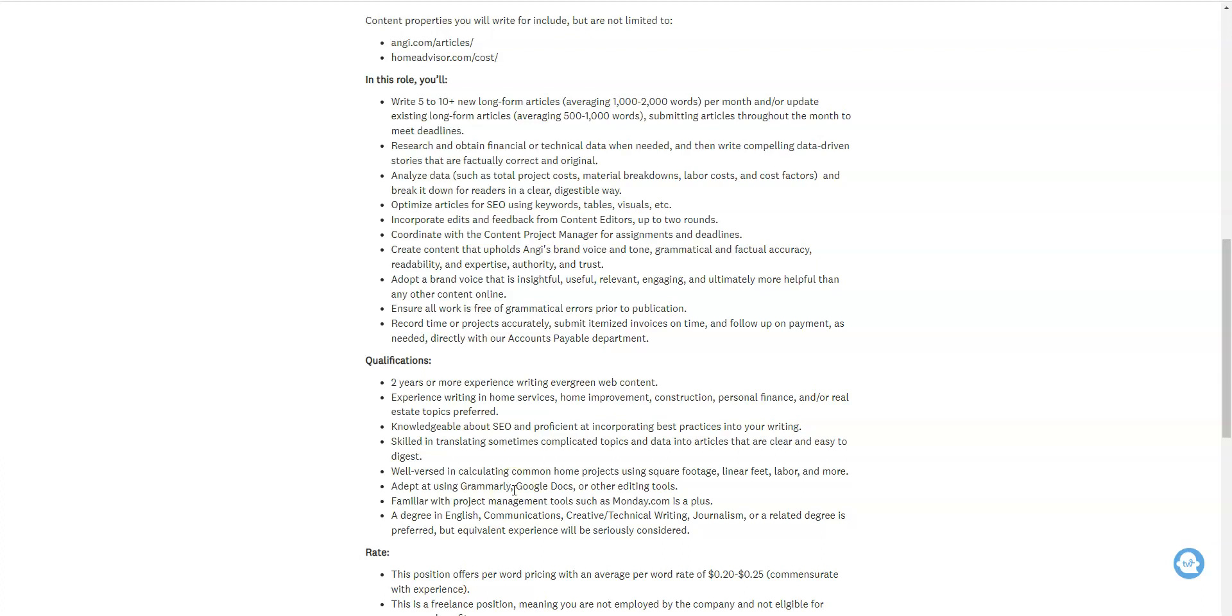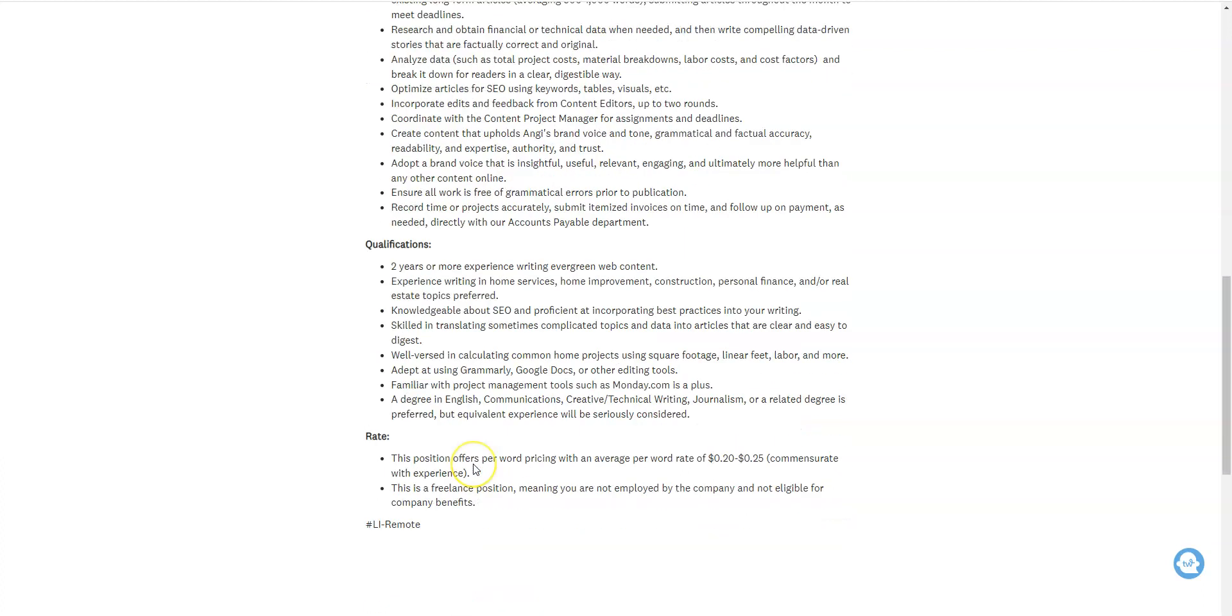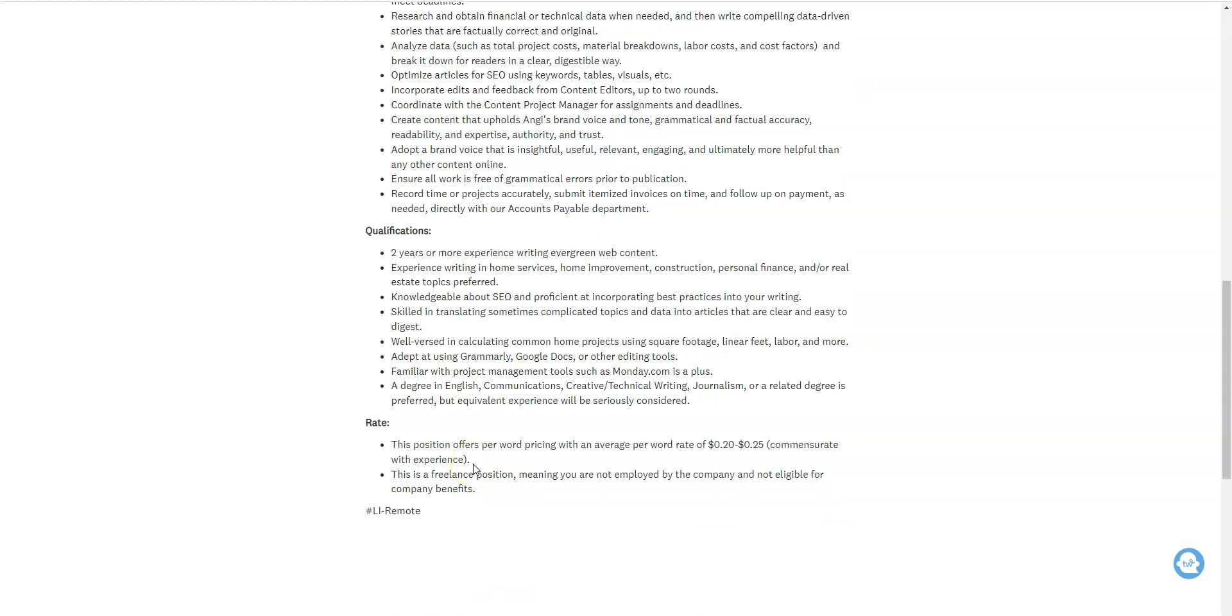You need to be knowledgeable about SEO, which kind of goes along with writing as far as being able to rank well on the web when it comes to content. You also need to be familiar with Grammarly. That's an application a lot of people use that will help them with writing so they'll be free of errors and grammar errors. It's free, you can use their free service. They also want you to be well versed in calculating common home projects with footage and linear measurements and all that.